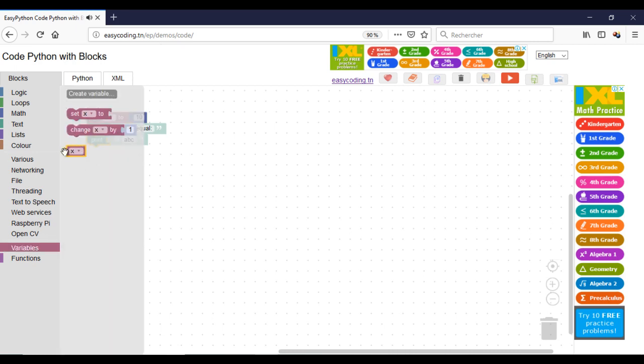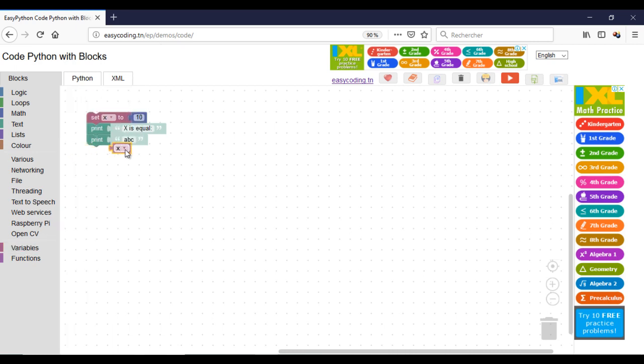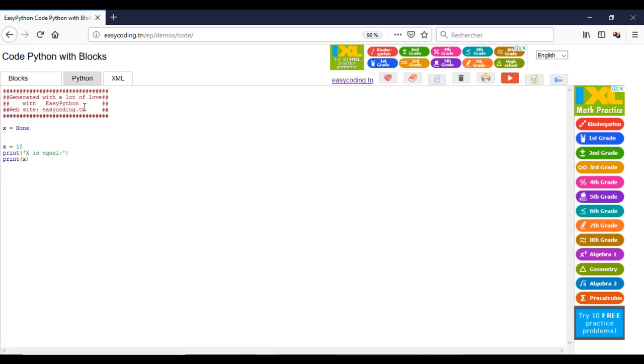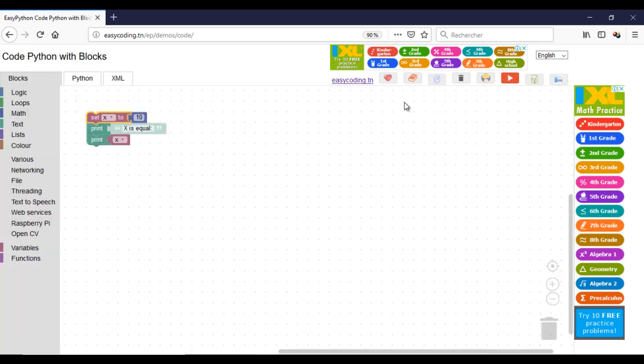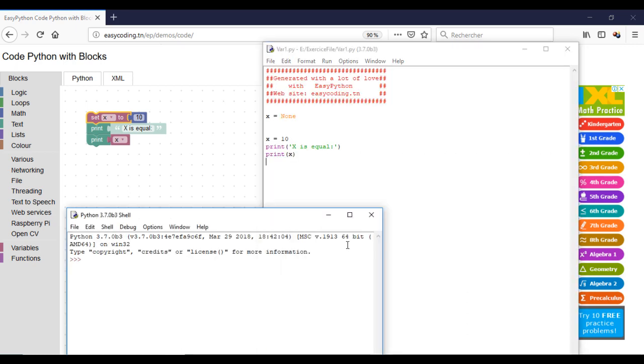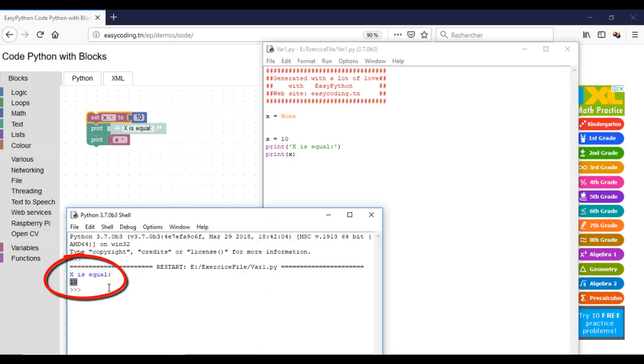This block will contain the variable data. This is my code. I will run my program. As you can see, my variable is shown on the screen.